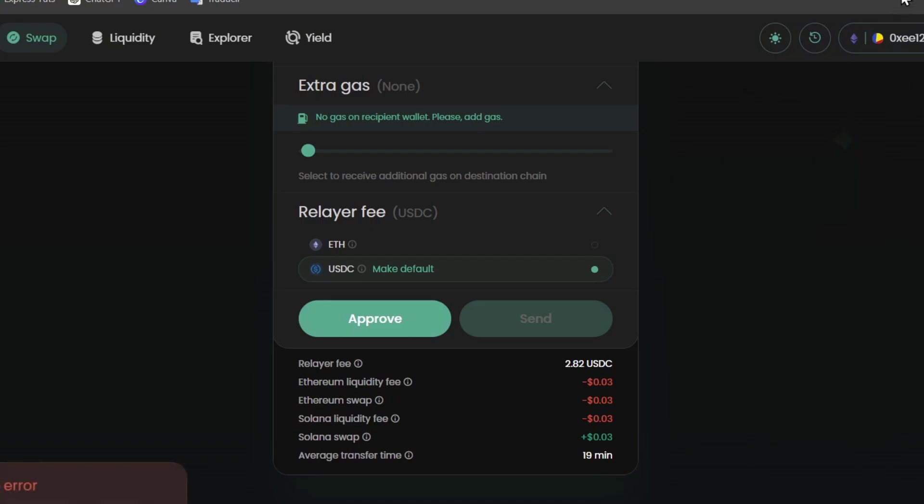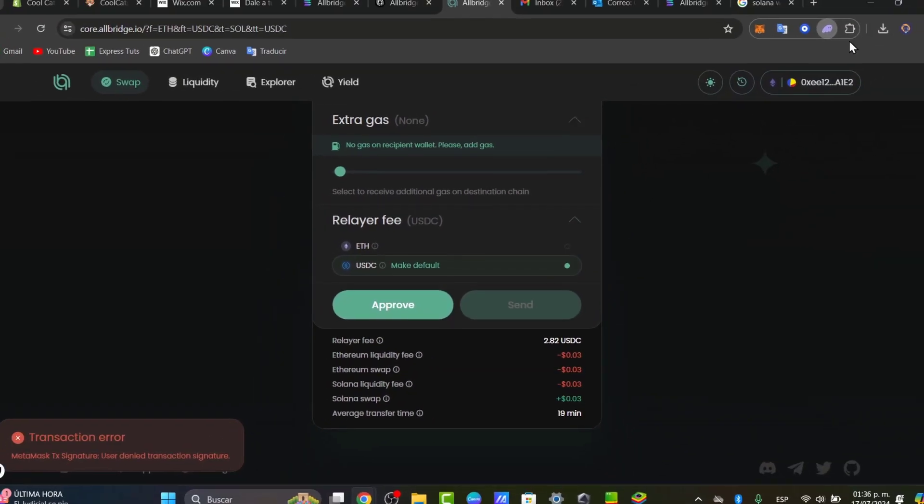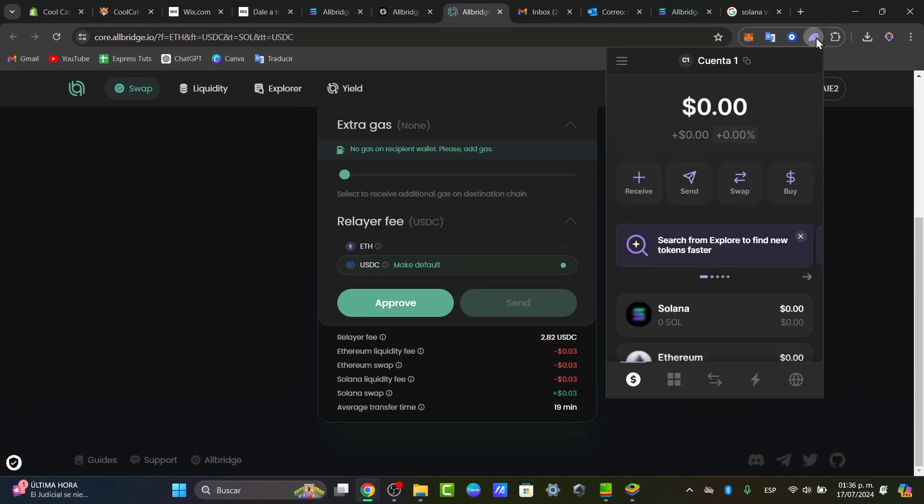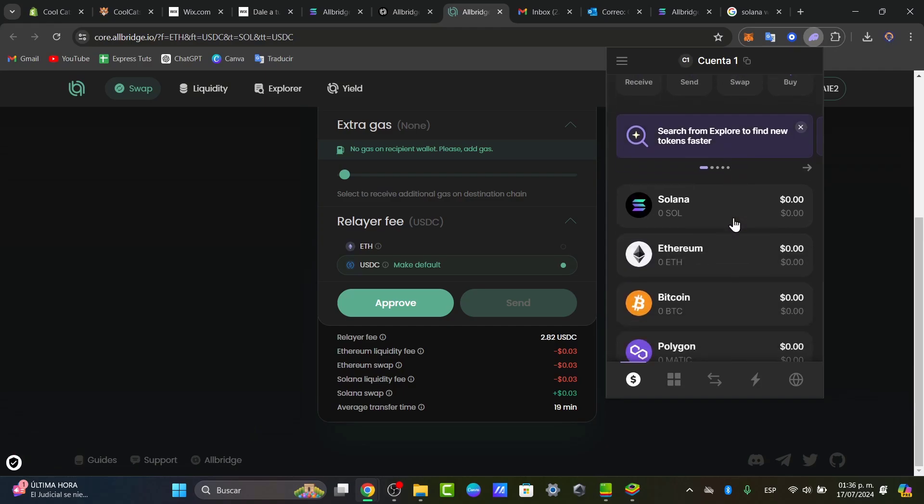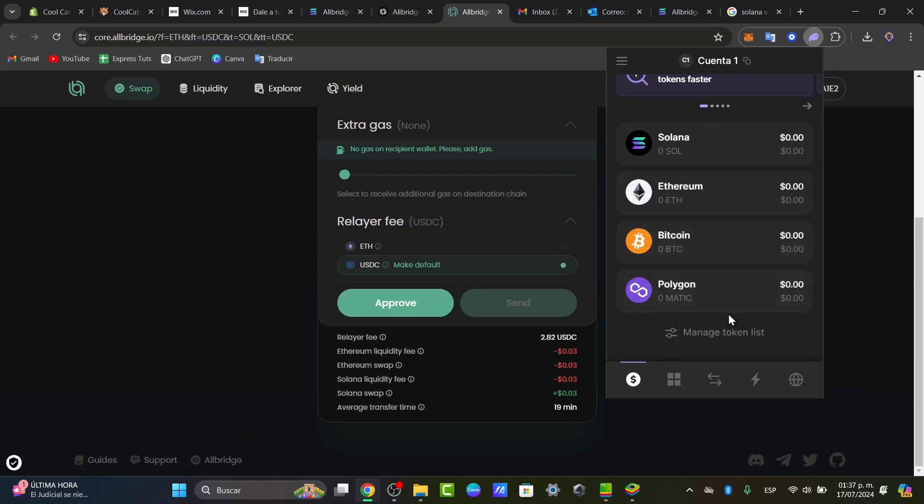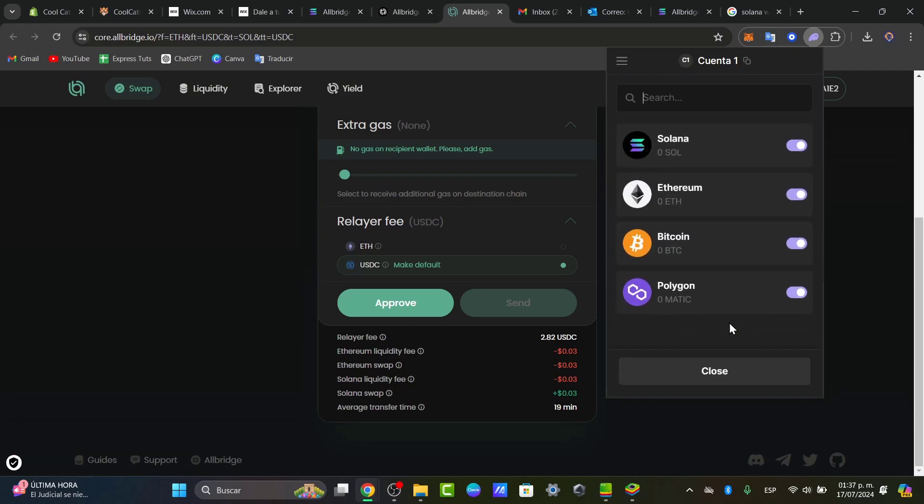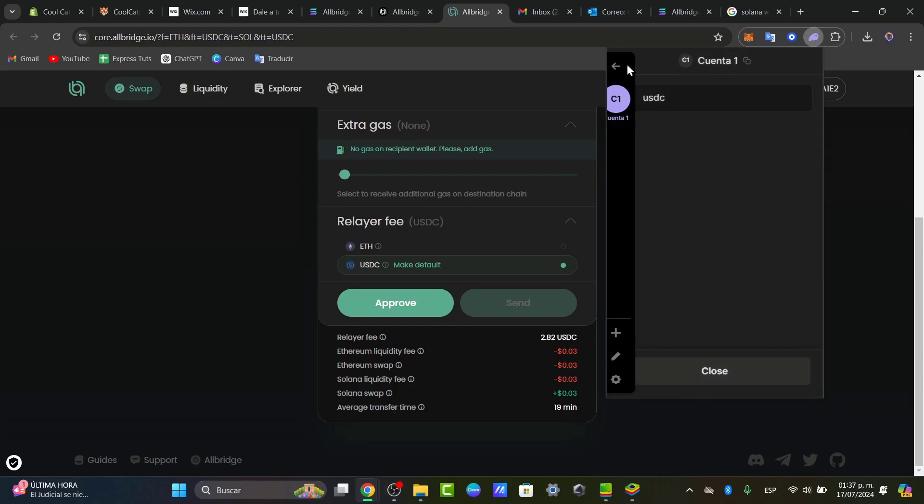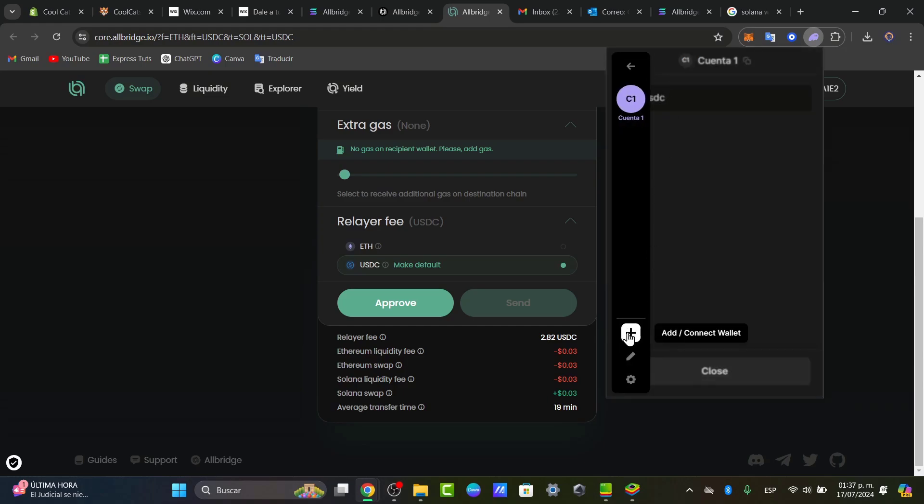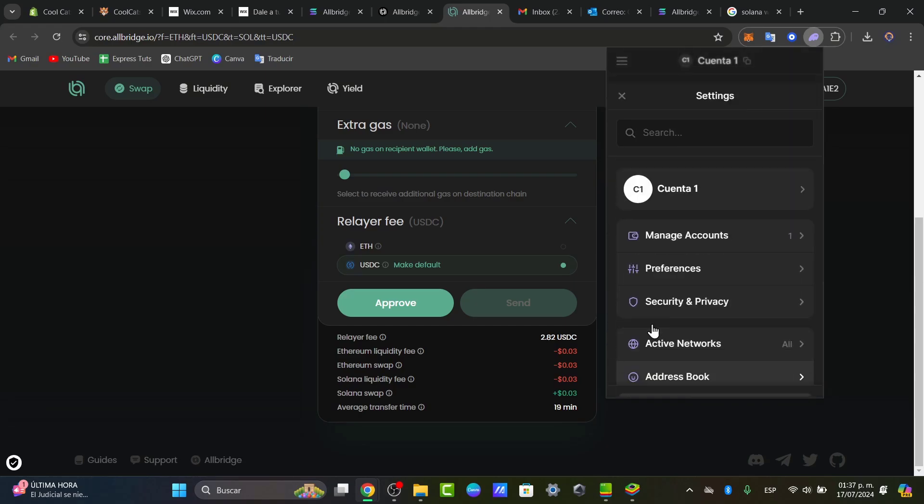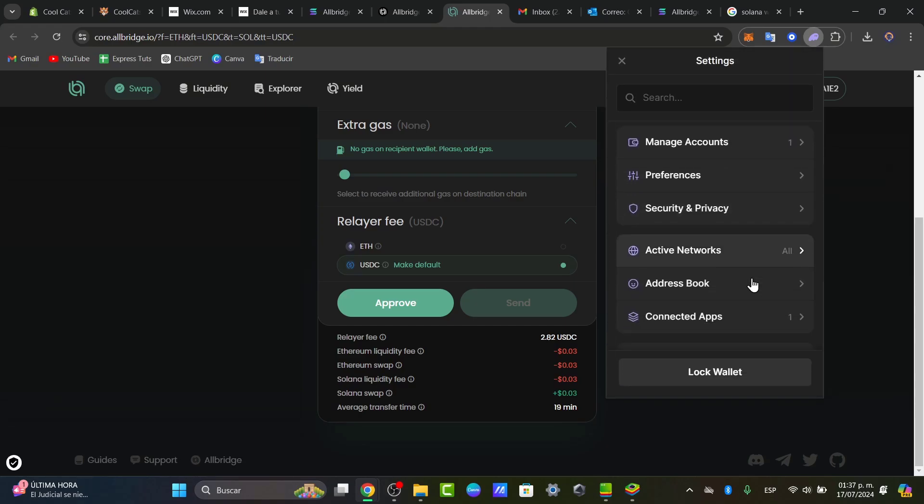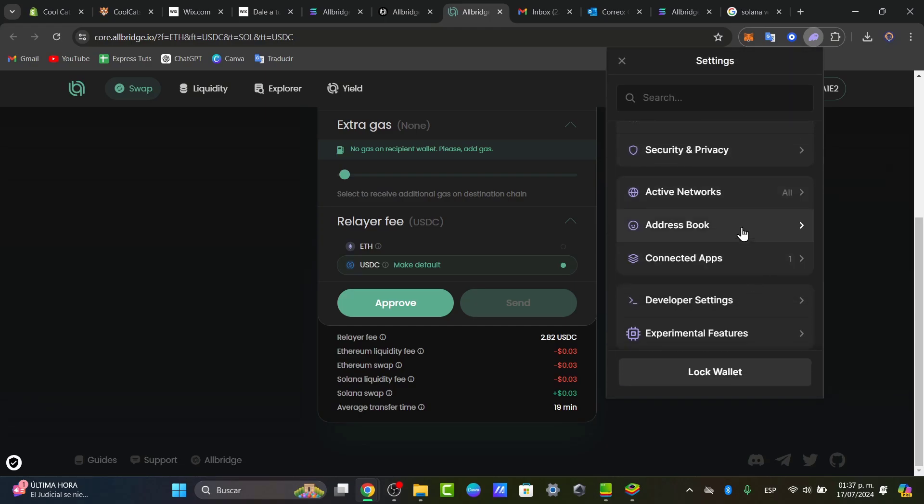Once you make that transaction, you can go back directly to Phantom and look out for the token you have just received. You can go to MetaMask, go to the token list, and find USDC. If you don't have this, what you can do is add the token directly in Settings and add your own token to the address book.